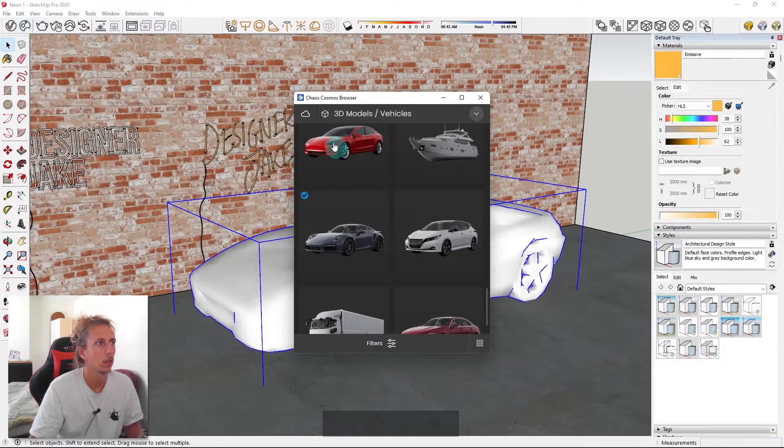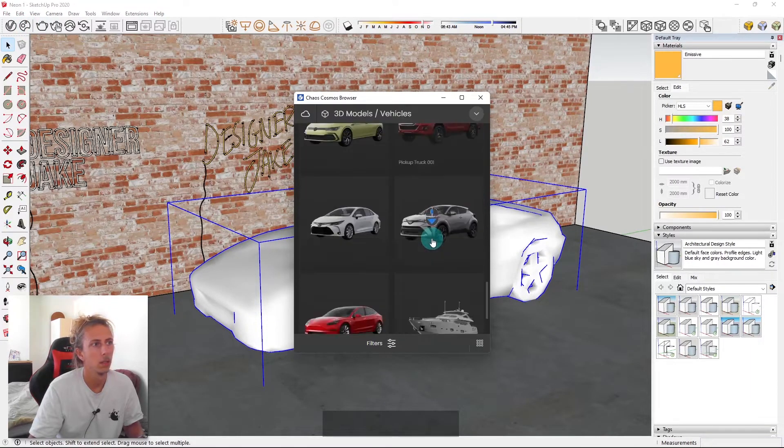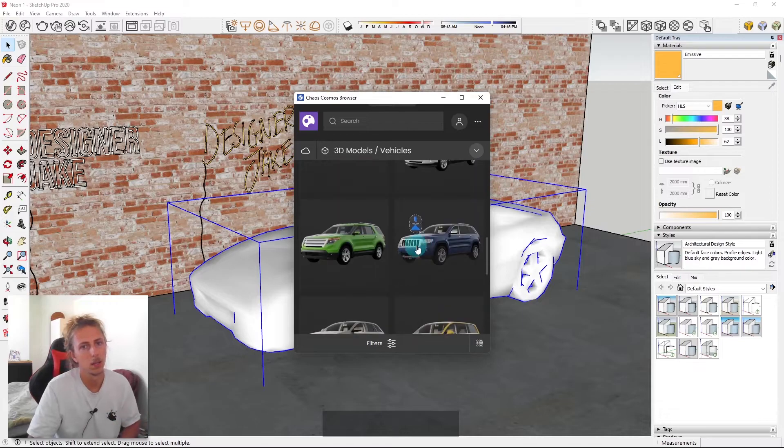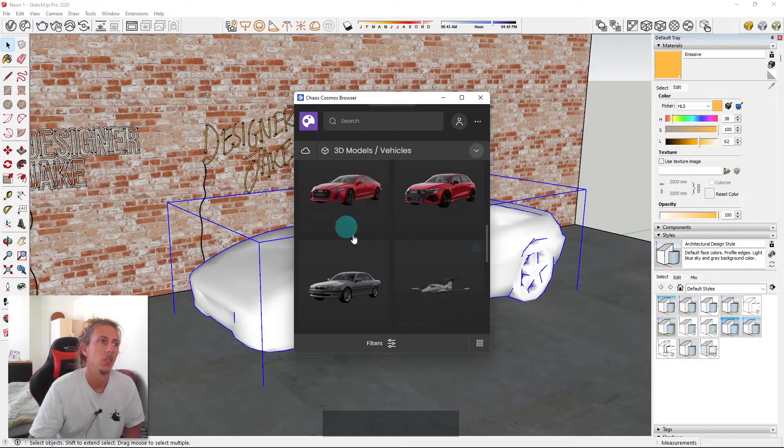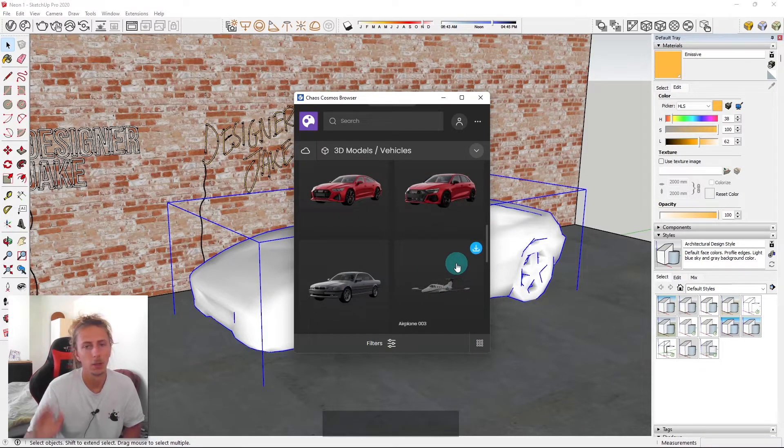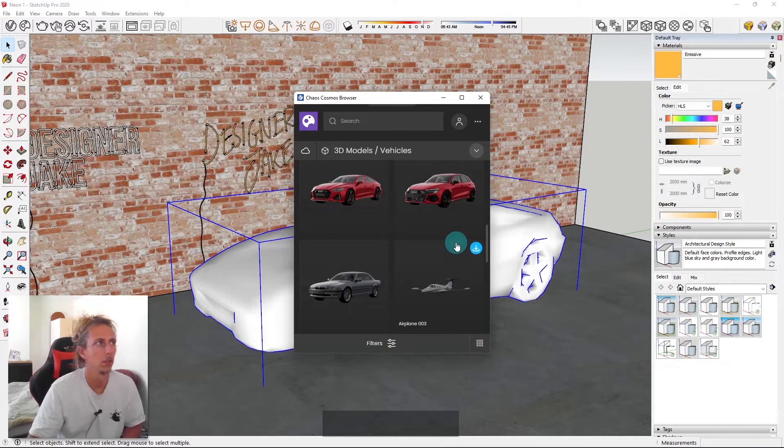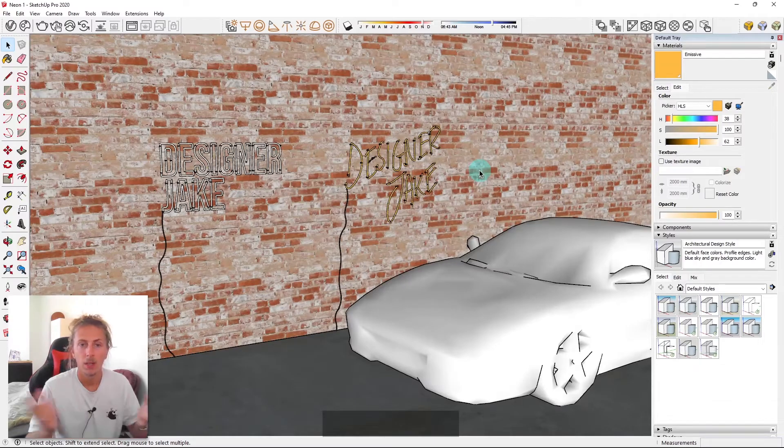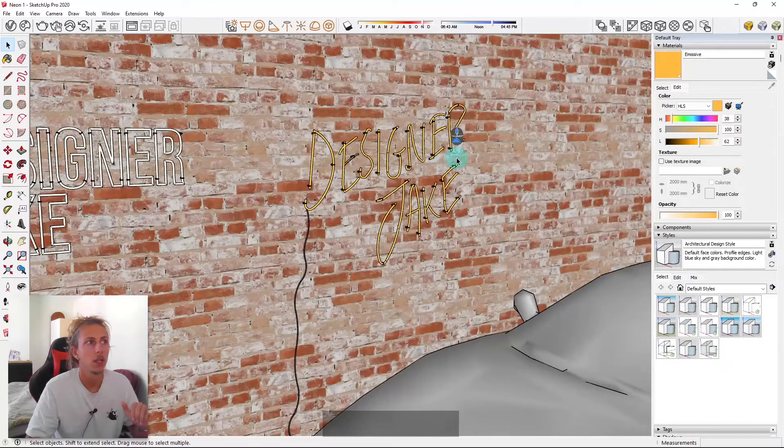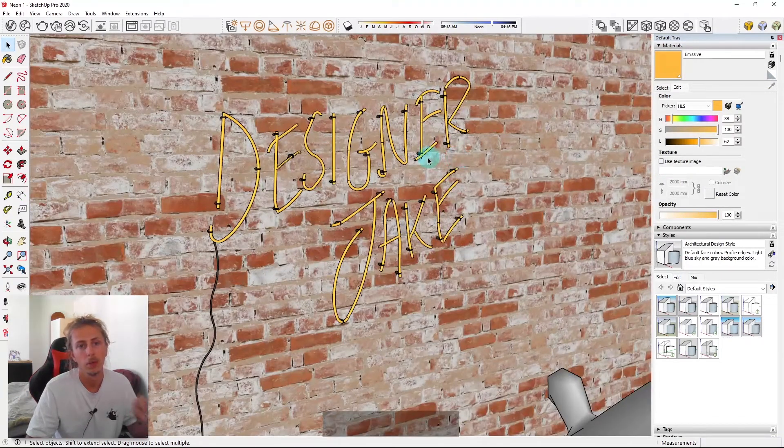And these cars are within the Chaos Cosmos library. So if you use the Chaos Cosmos library, there's a whole load of assets in there, which you can just download and bring into your model. And they've got amazing textures on them.